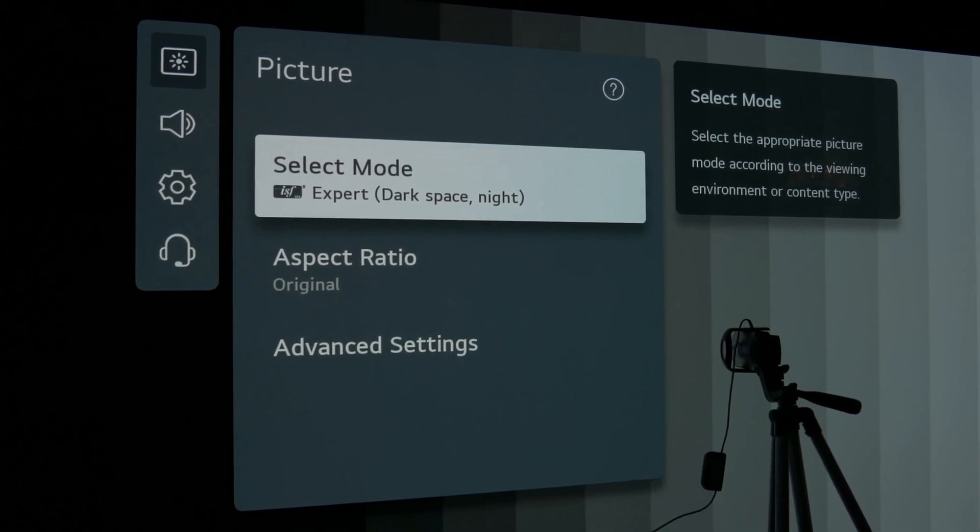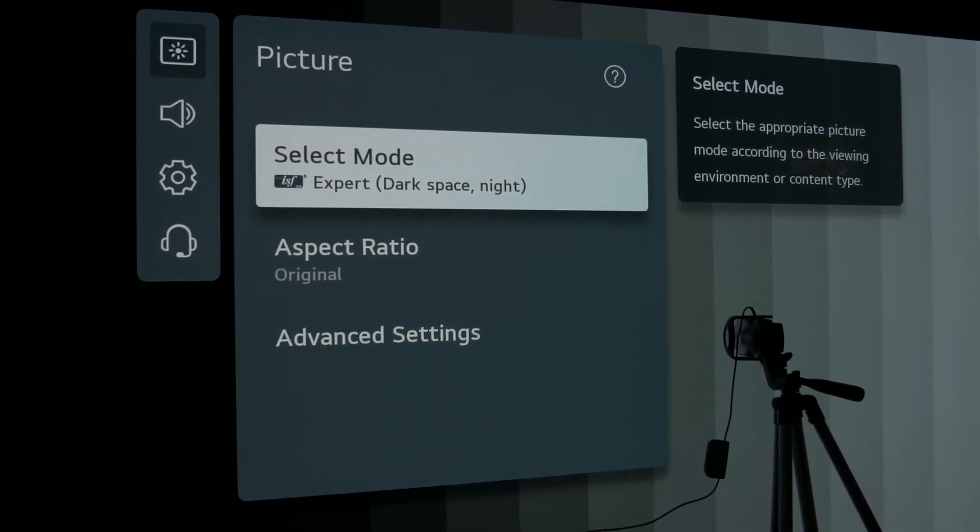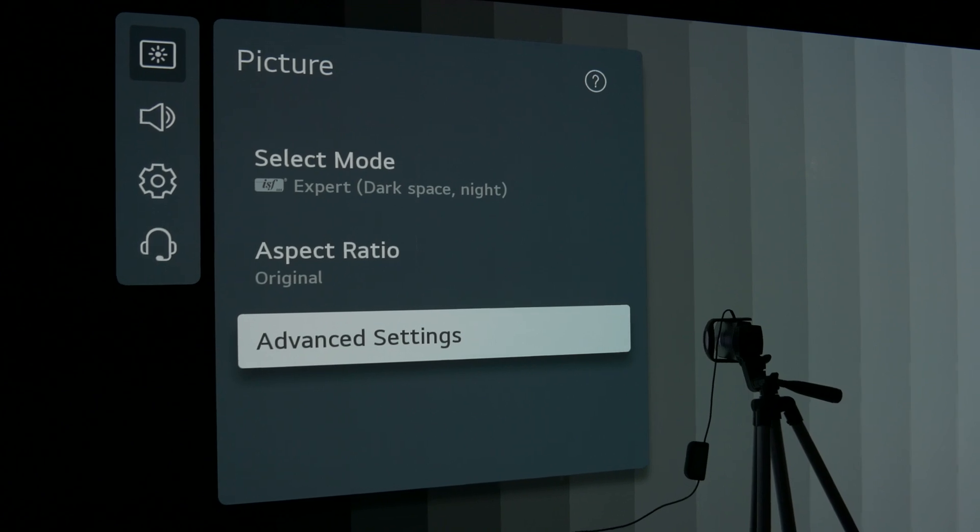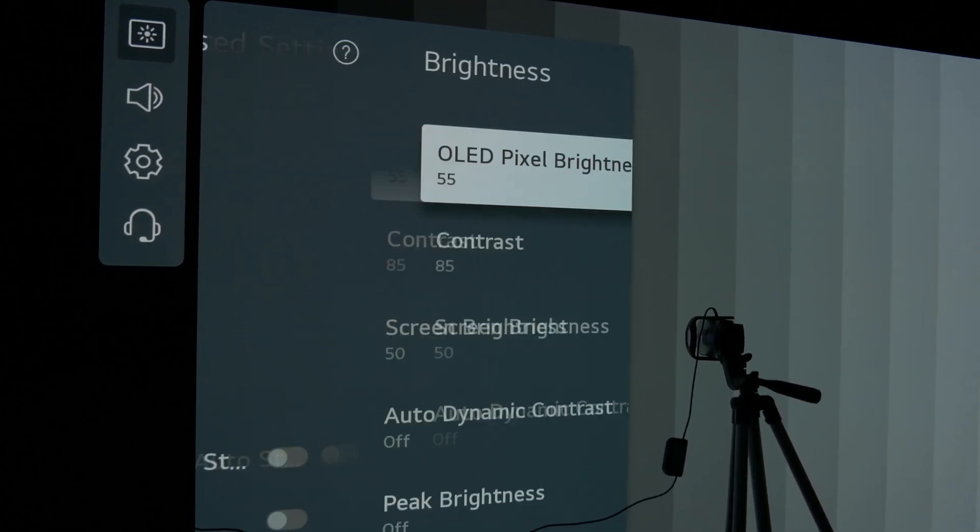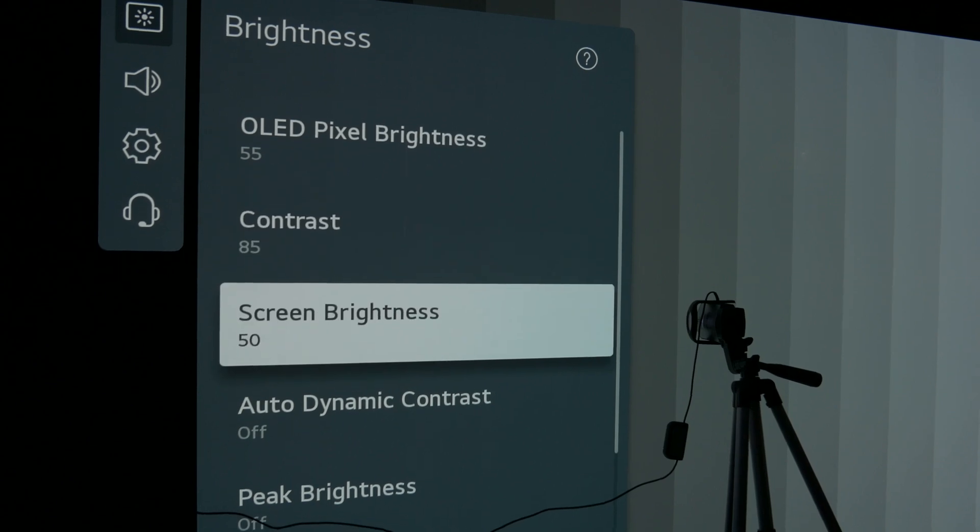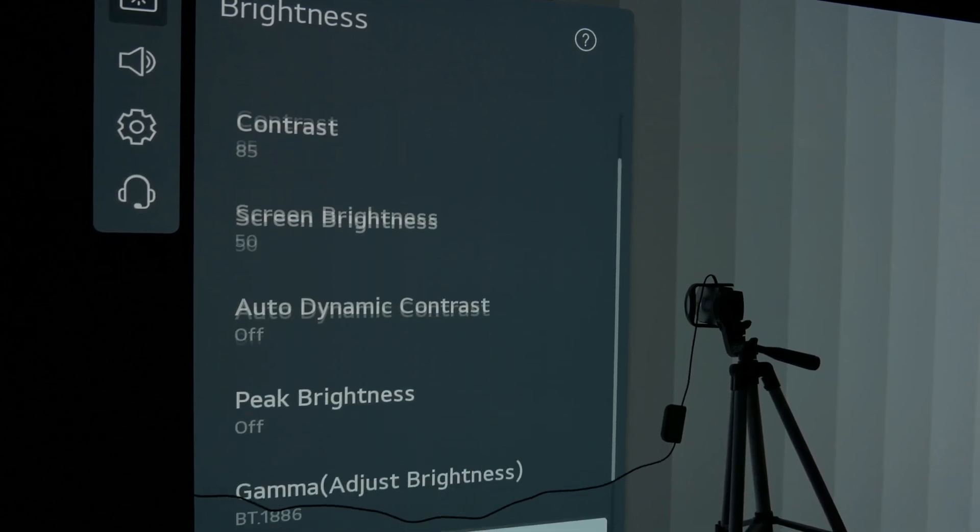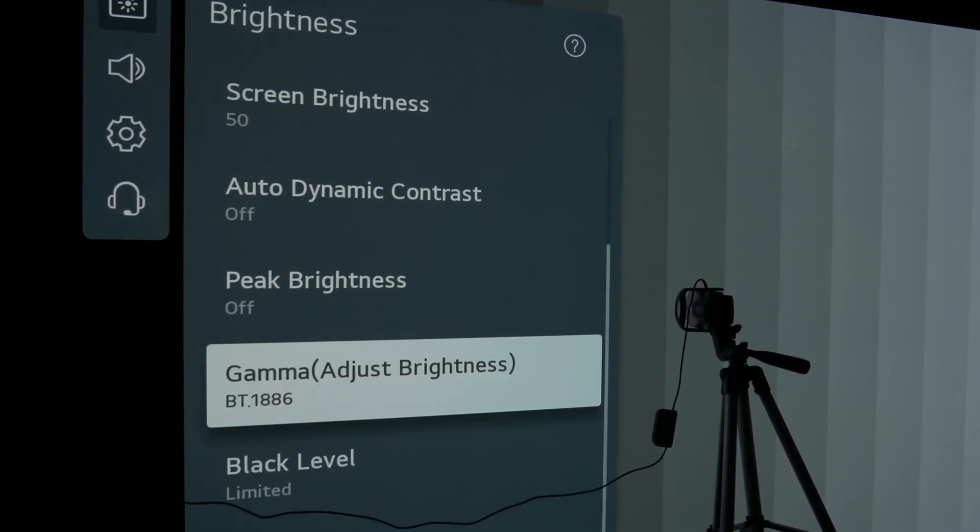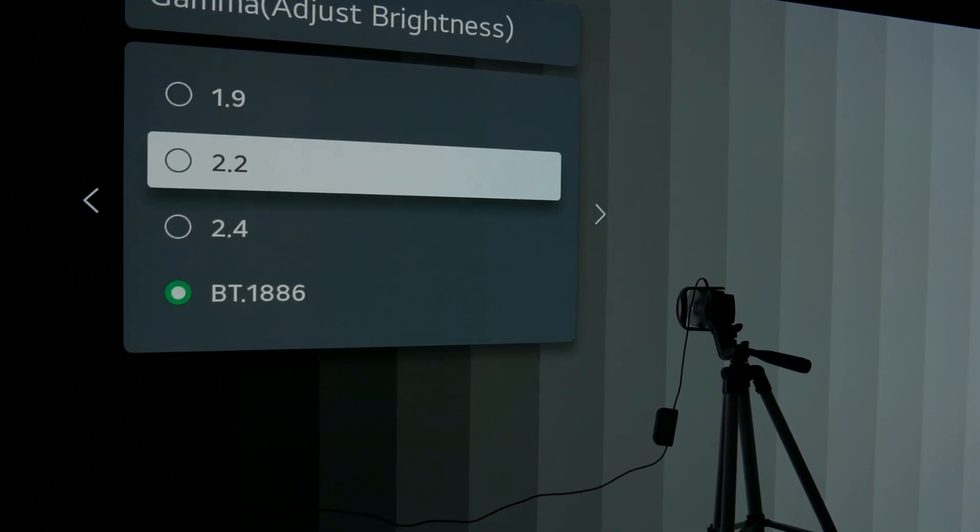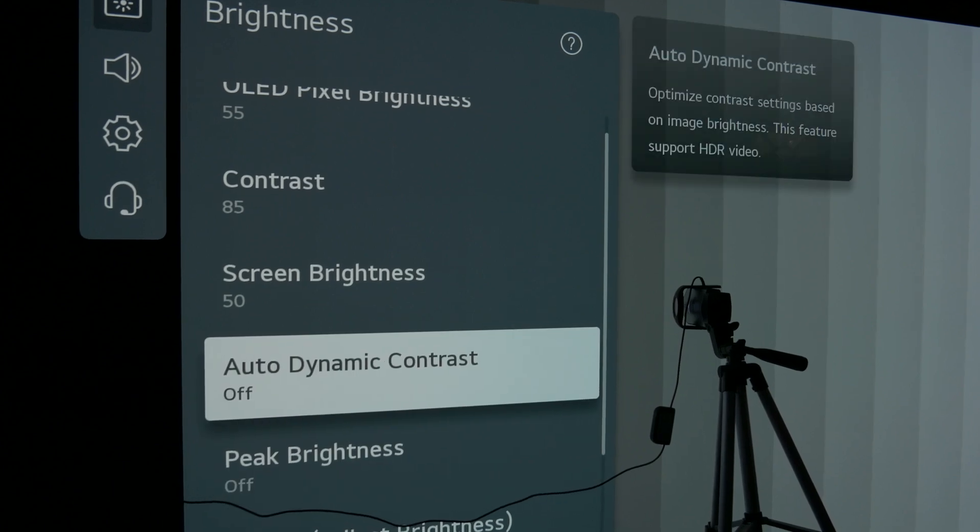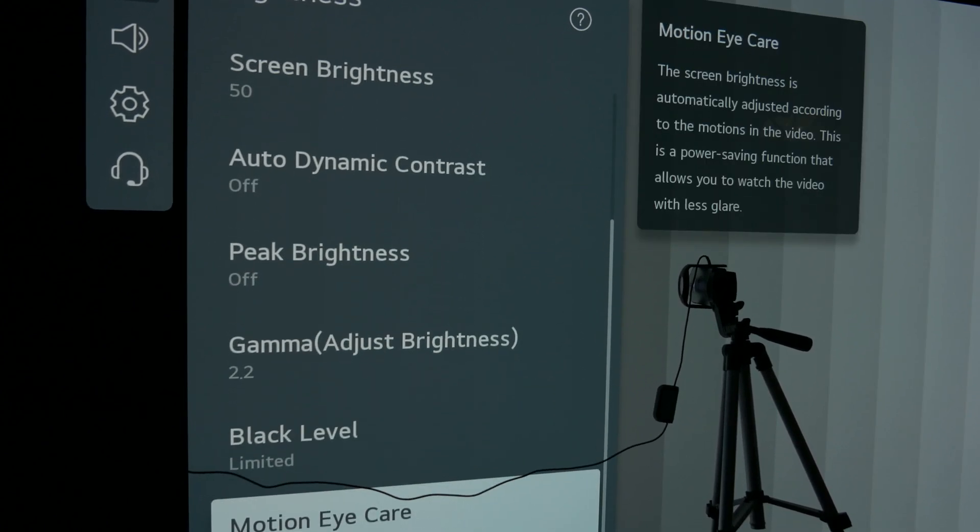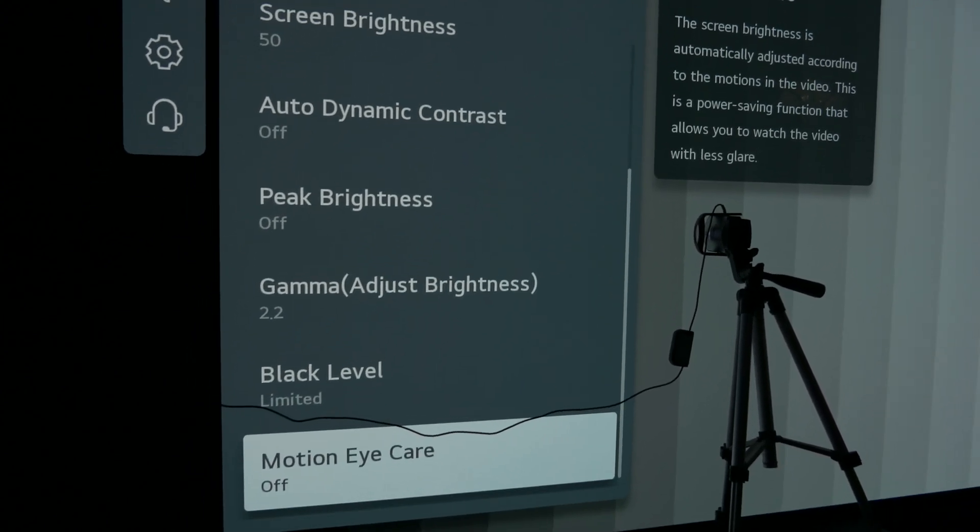Hey everyone, welcome back to another video. If you're seeing this, you've probably already seen the Rtings review of the LG C1 and probably noticed that they had horrible out-of-the-box color accuracy. I knew something had to be wrong. They even said in their review that they may have gotten a bad unit or something. Well, that wasn't the case, and I want to talk about that. This is going to be a quick video.